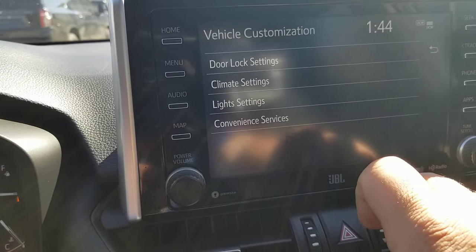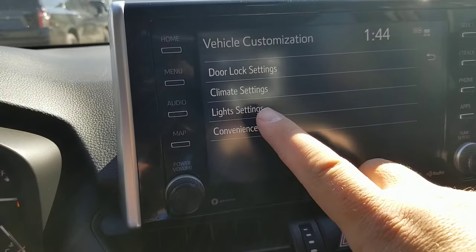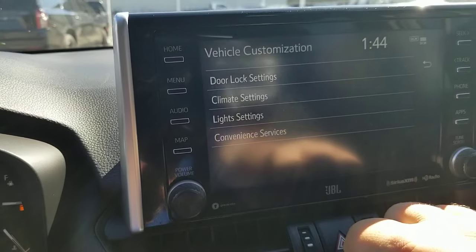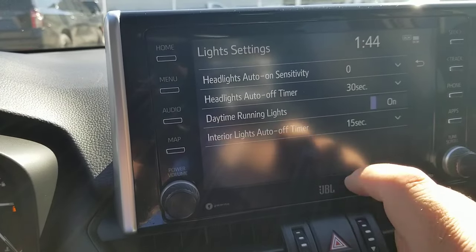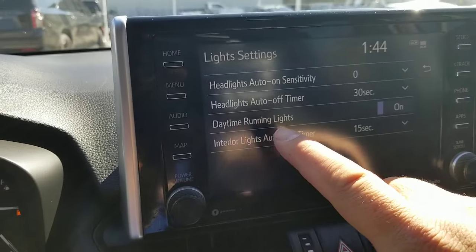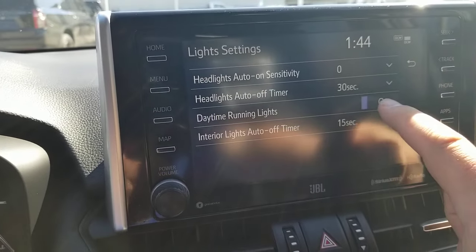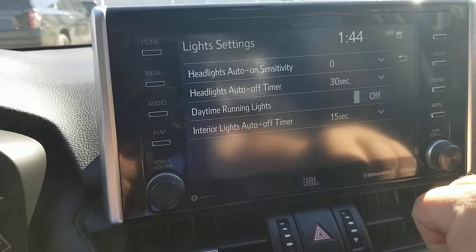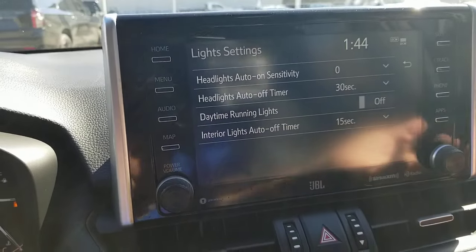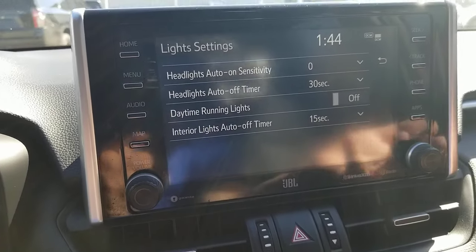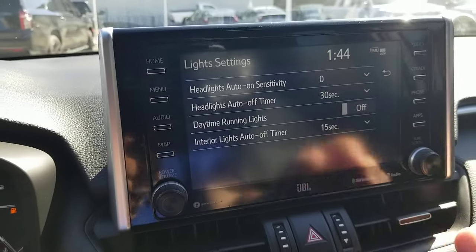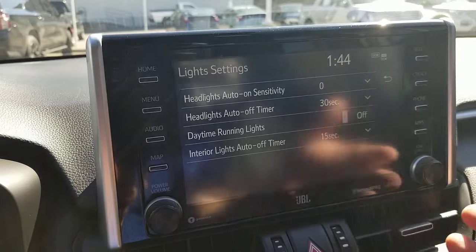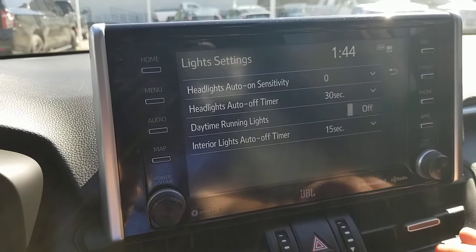Hit vehicle customize. You see light settings right here. You're going to hit light settings, and here's your daytime running lights. So if you want your daytime running lights off — boom — daytime running lights off.